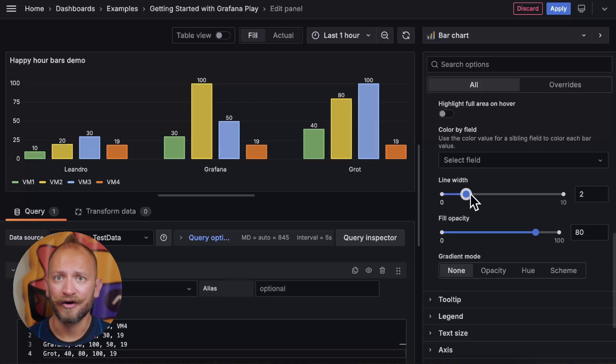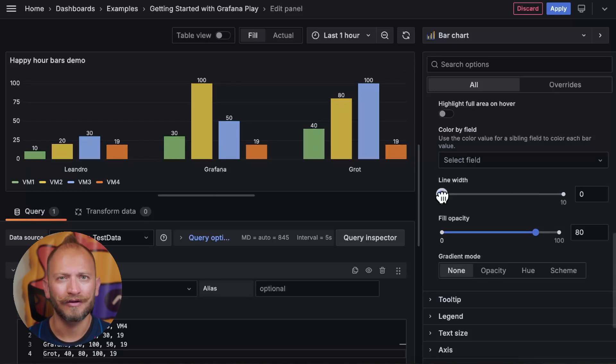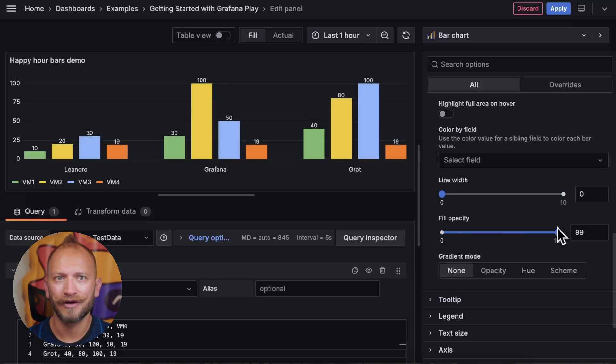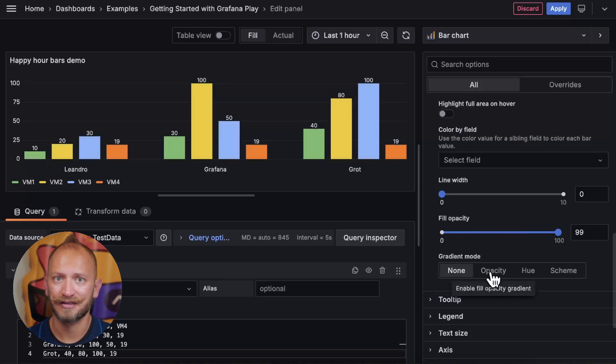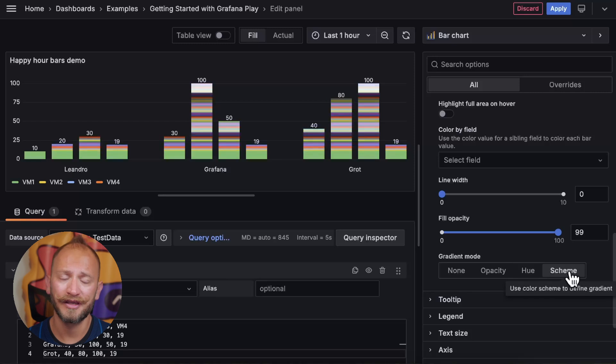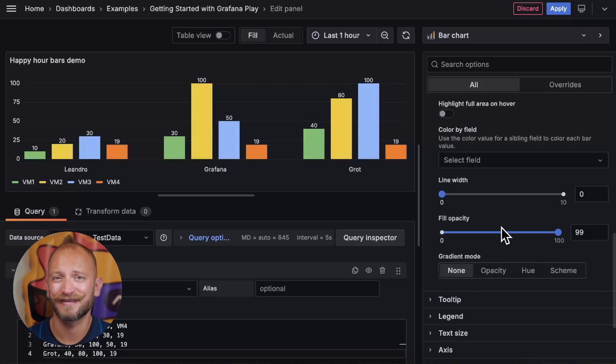Lastly, you can change the width of the lines around the bars, also the opacity of the bar color, and if you want to have gradients based on opacity, hue, or the color scheme. But let's keep basics.